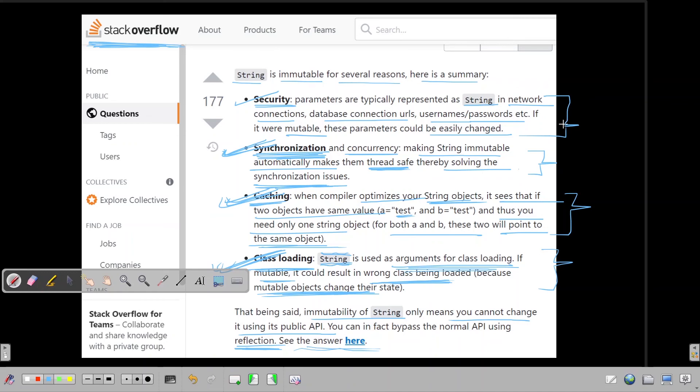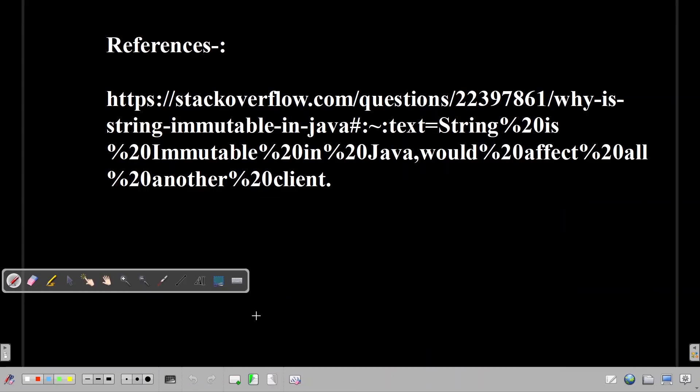So for the complete answer, you can refer this link from the Stack Overflow. That's all I have for in this video. Thanks a lot for watching.